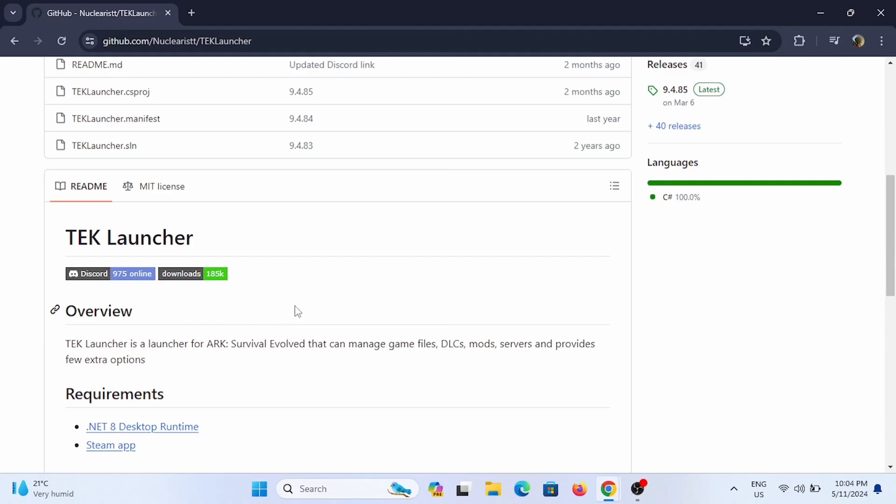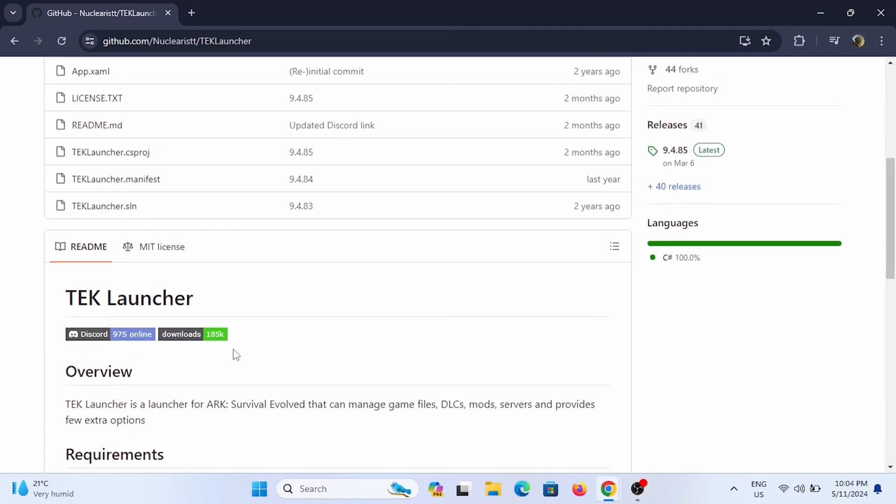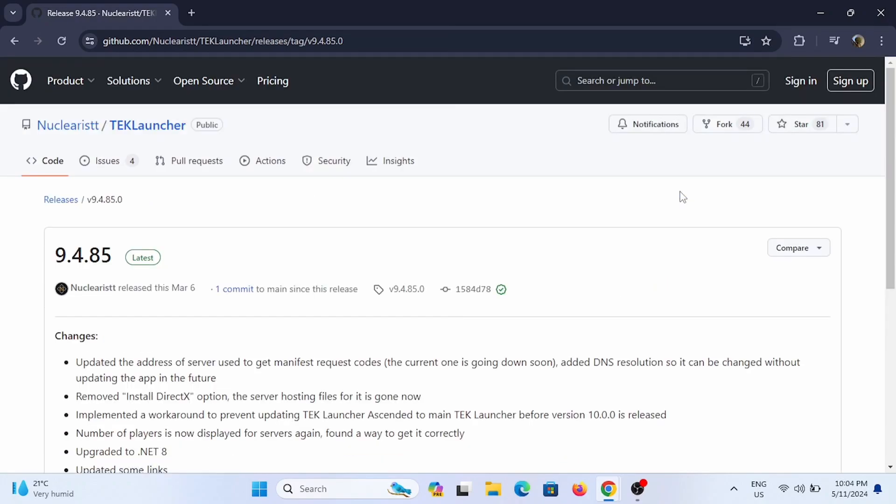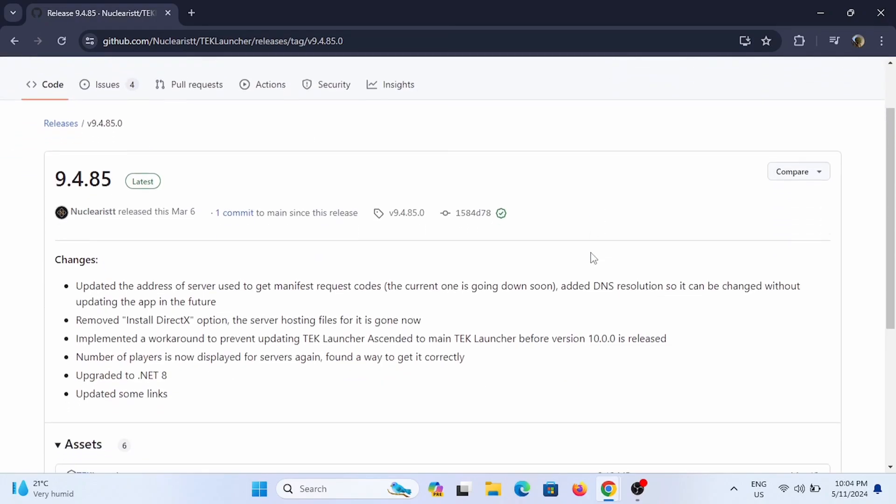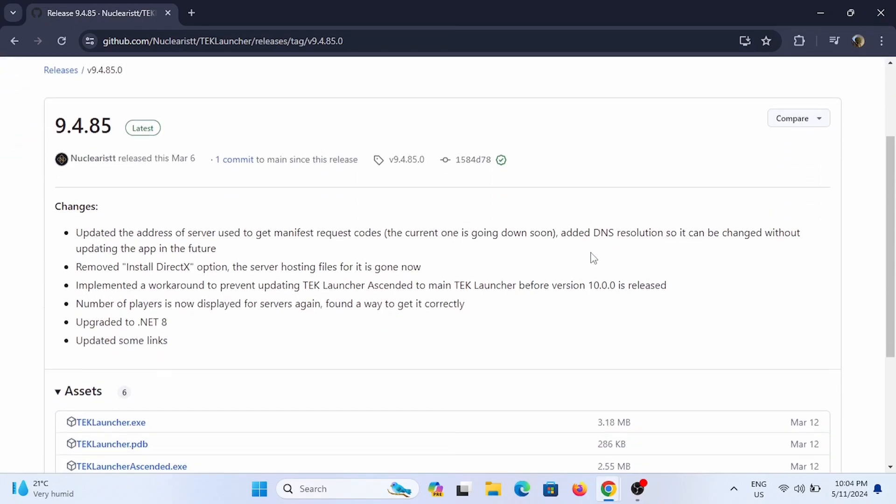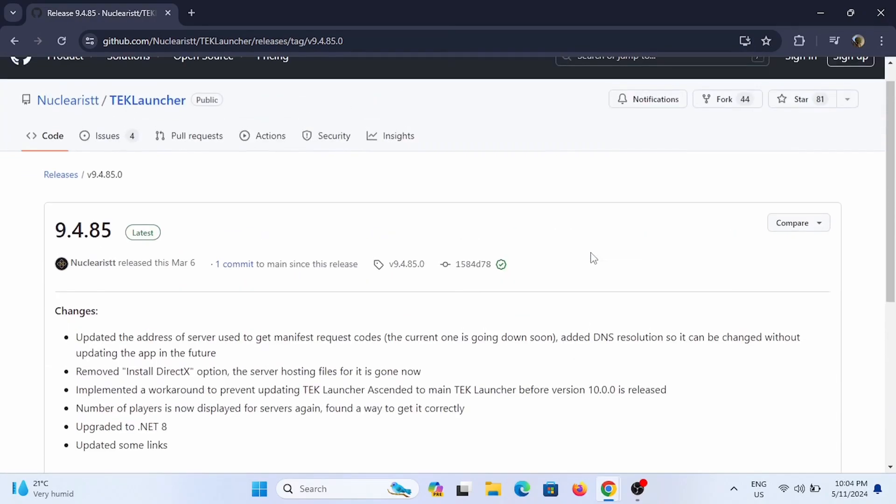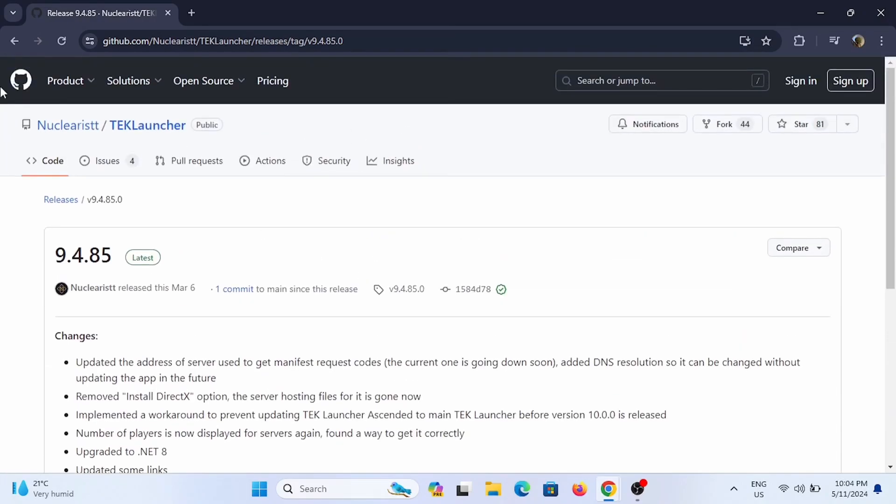that can manage game files, DLC, mods, servers, and more. So you can check out the latest releases of your TEK Launcher and you can download the version of the TEK Launcher that you require and that is supported by your PC.